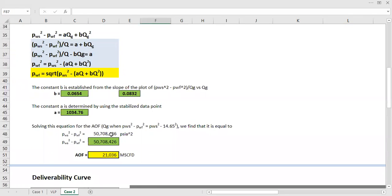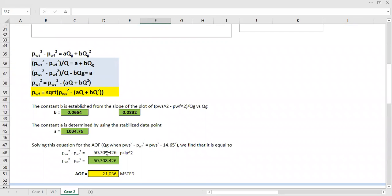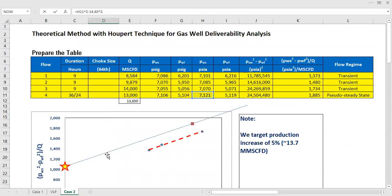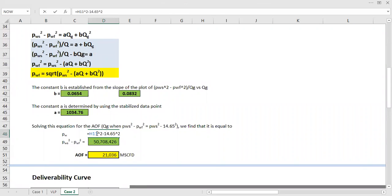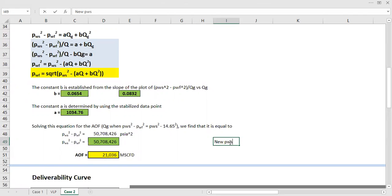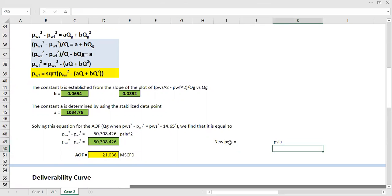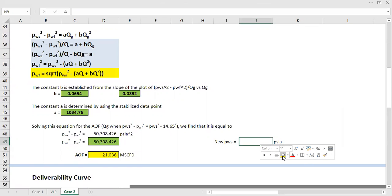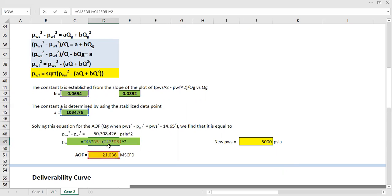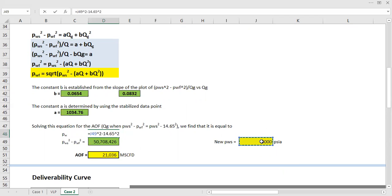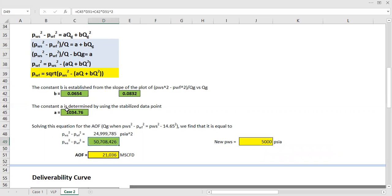And then now this one, let's say the reservoir pressure is now, let's say new PWS. We don't know exactly, we need to do the well testing after five years or 10 years. So now we just want to do justification. Let's say now the reservoir pressure has been reduced down to 5000. So I will change this one to be 5000. And I want to calculate now the absolute open flow.